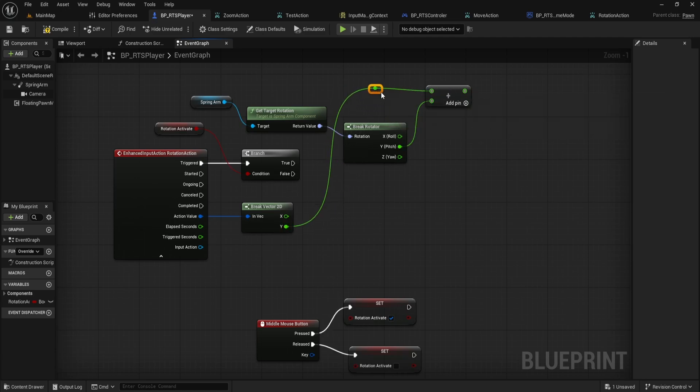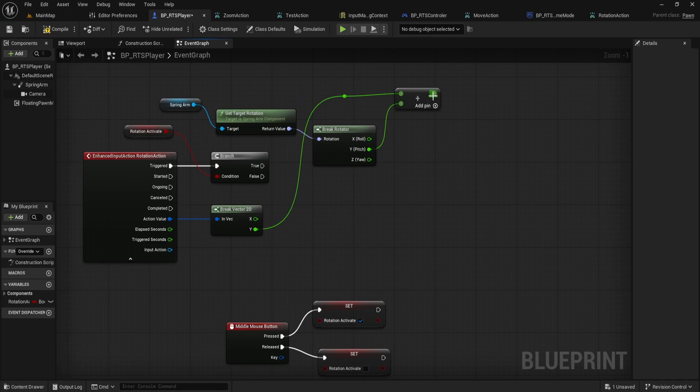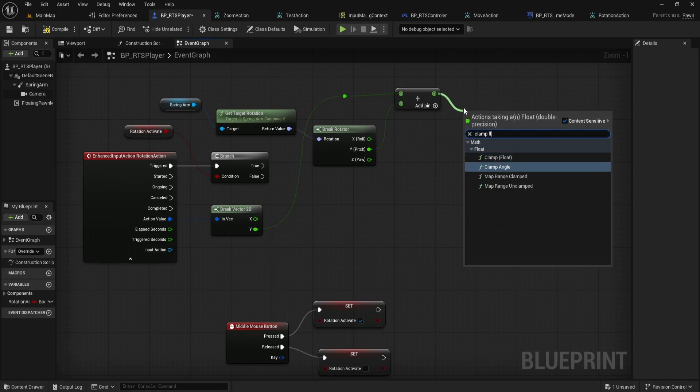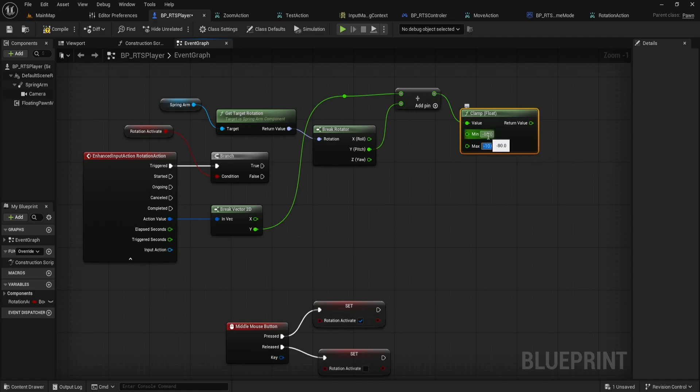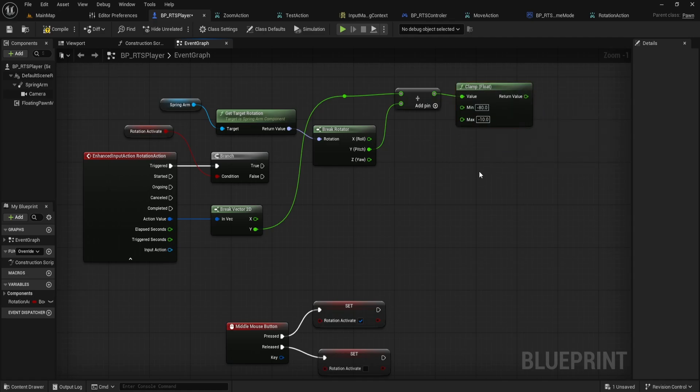This adds our mouse input to the current Spring Arm pitch. From here, add a Clamp Float node. Set the minimum to minus 80 and the maximum to minus 10. This prevents the camera from tilting too far up or down, which would break the perspective.